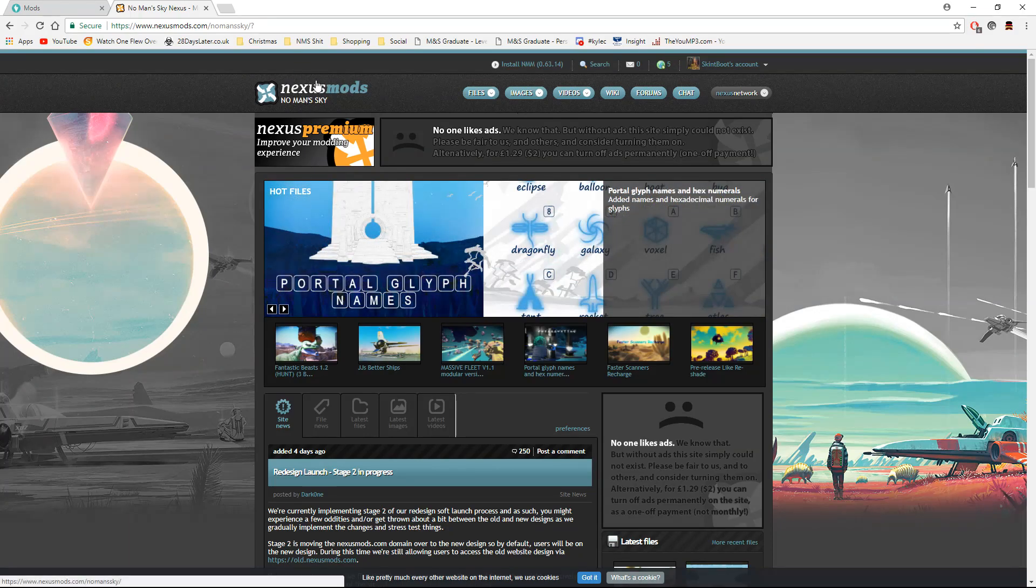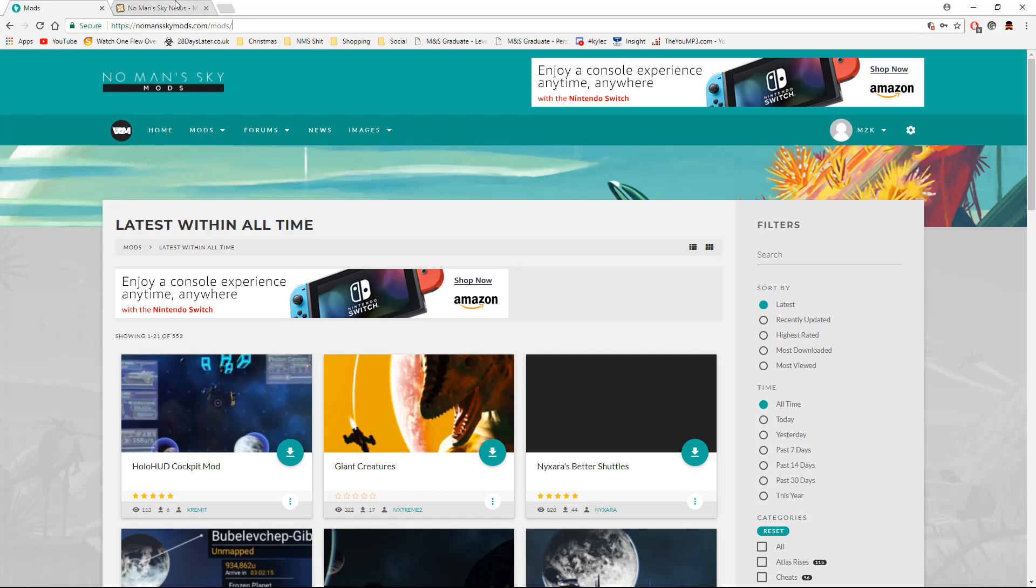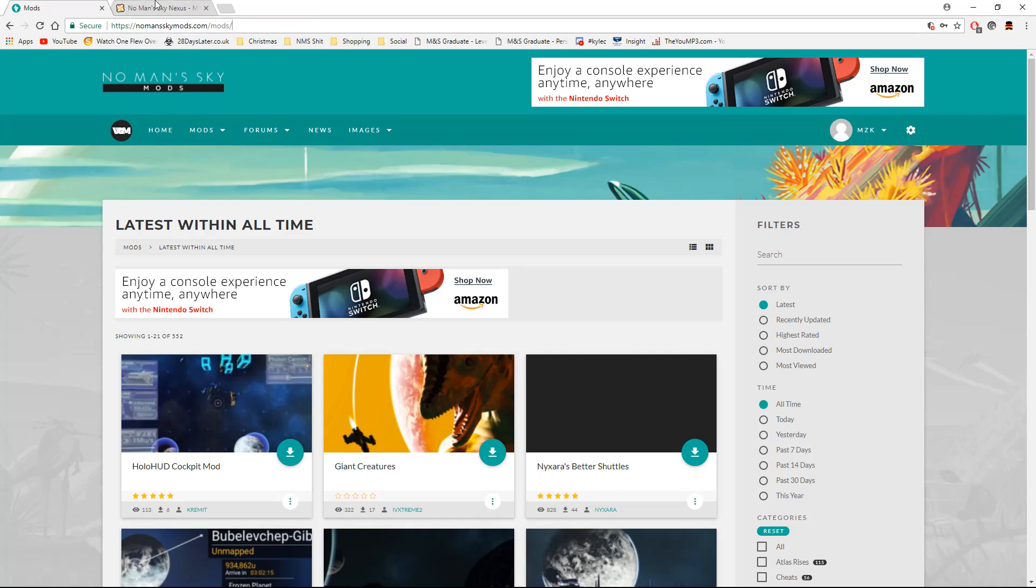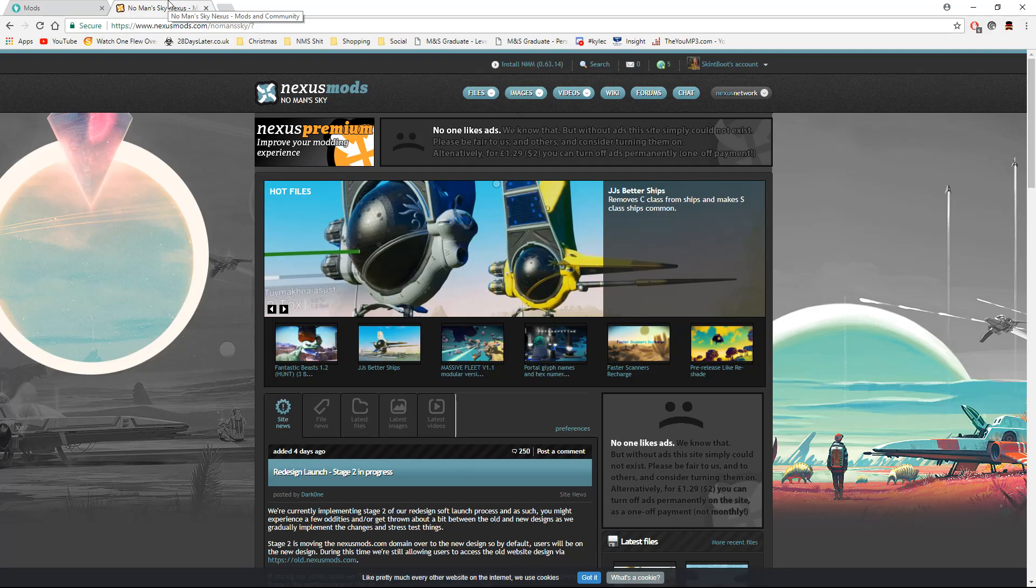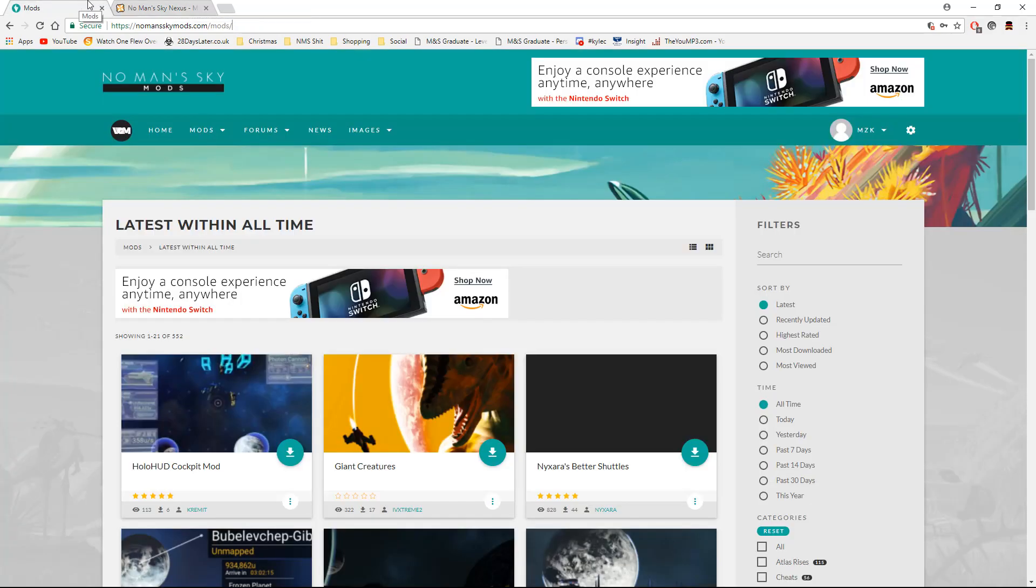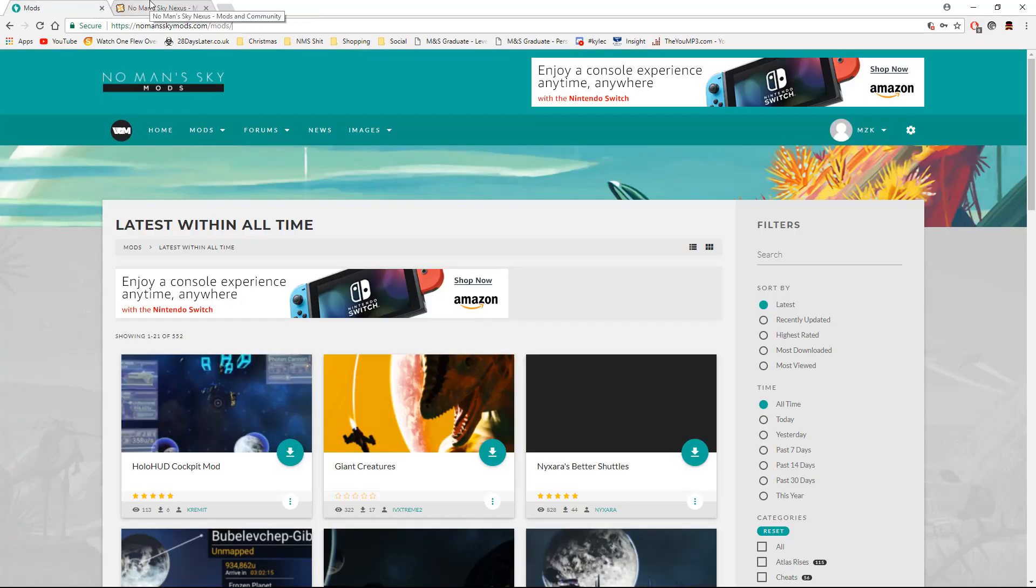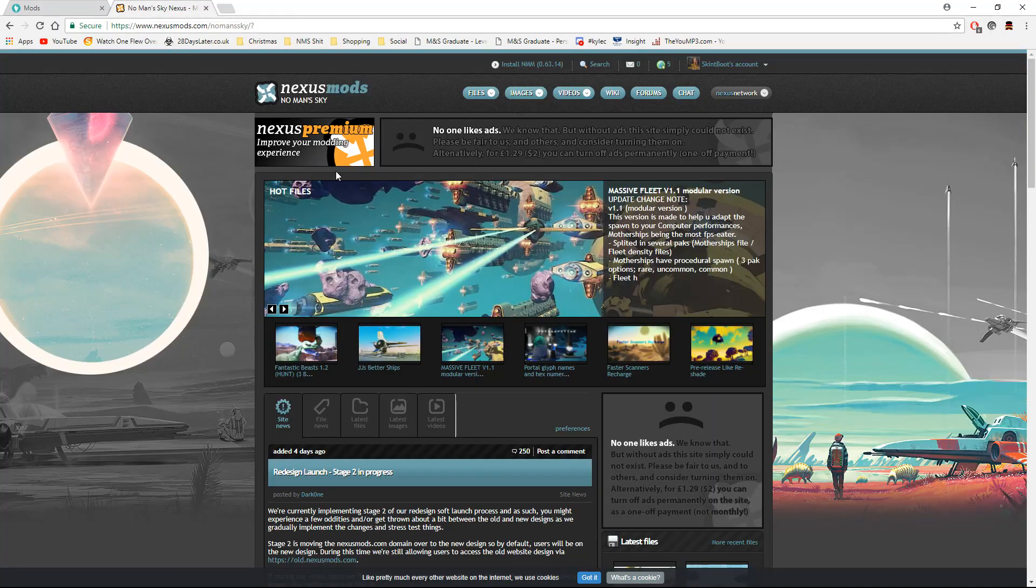It does have a No Man's Sky category and sometimes you'll find that either one has files that another one doesn't have. Some of them are unique to the website. So really, I don't have a preference.